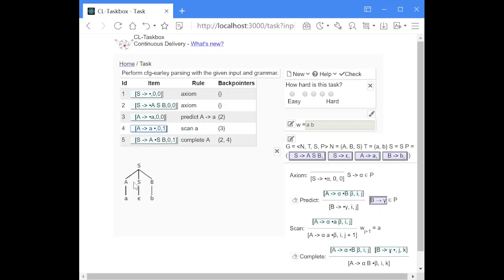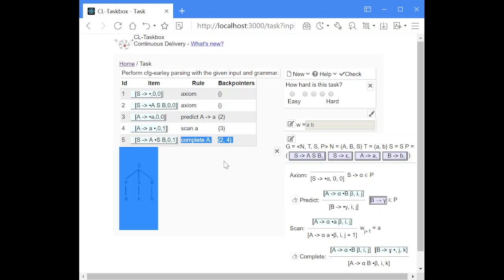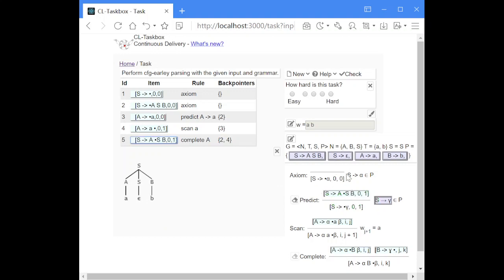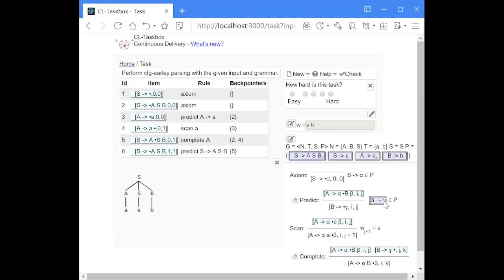Now we are in the situation where the dot is before the S. We can perform another predict step. The dot is before a non-terminal S and we have two S rules we can use to continue. We can use either this one, which will lead to a new item that has another level of ASB nodes below this S — item number six will not lead to a successful trace — but we also need to perform a step with the epsilon production, giving us a new item where the dot is the only symbol on the right-hand side of the rule. The indices stay the same as the item that predicted this new item.